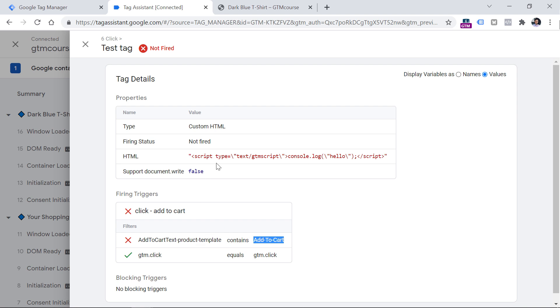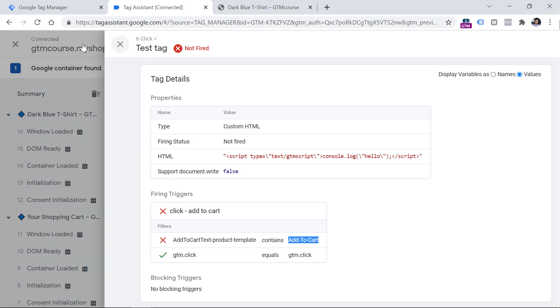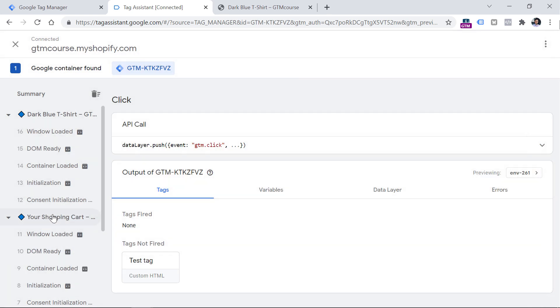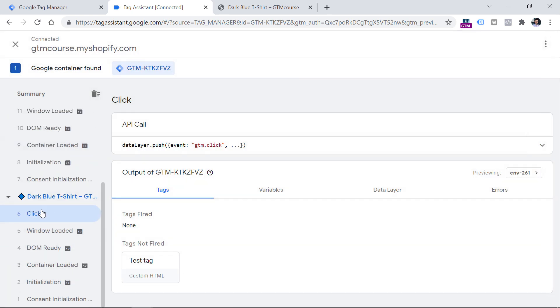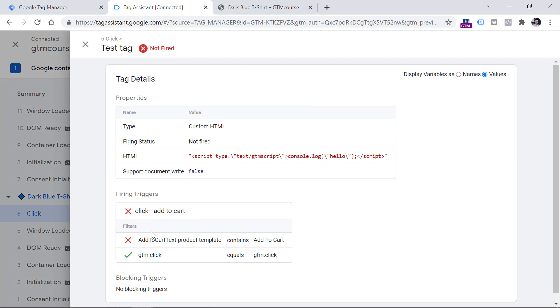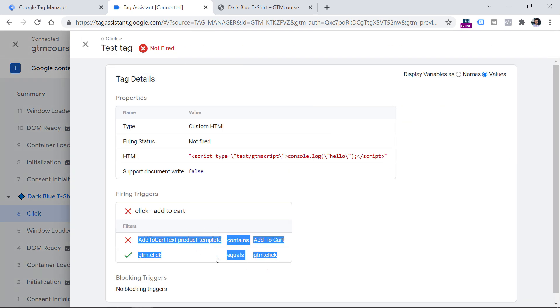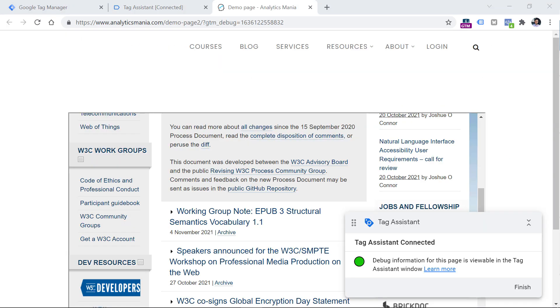So every time your tag does not fire, always check the event when your tag was supposed to fire, click it, click the tag, and then inspect what condition was not met.